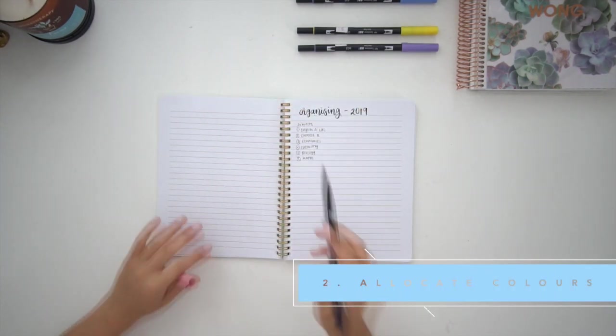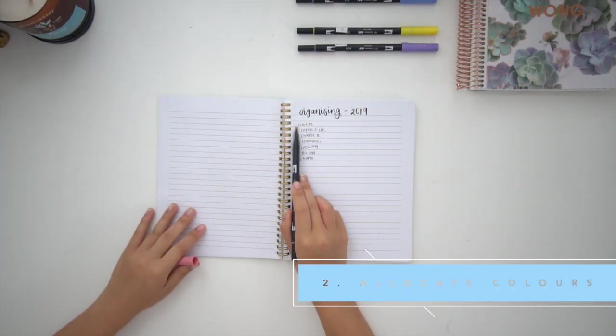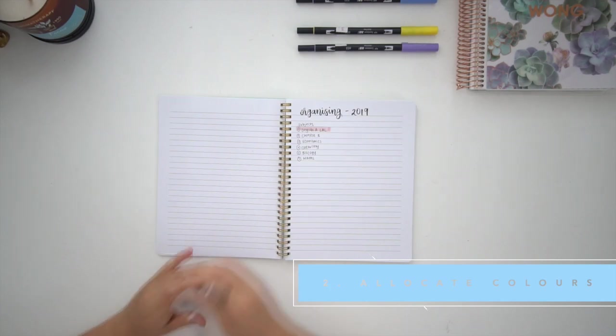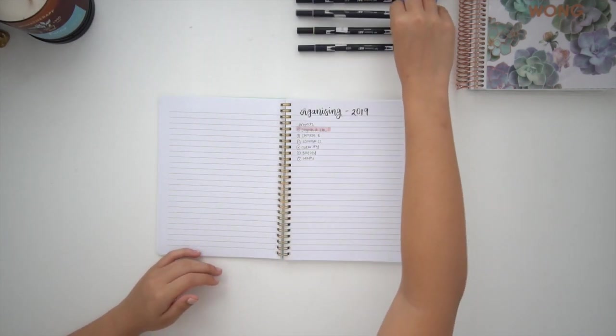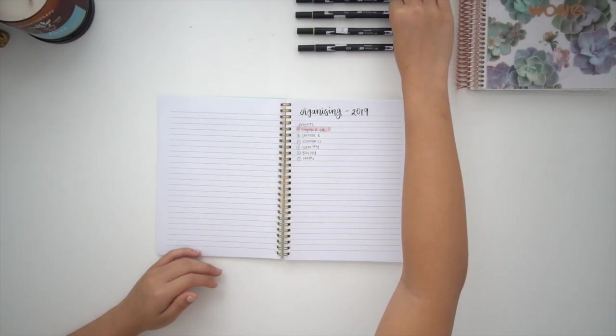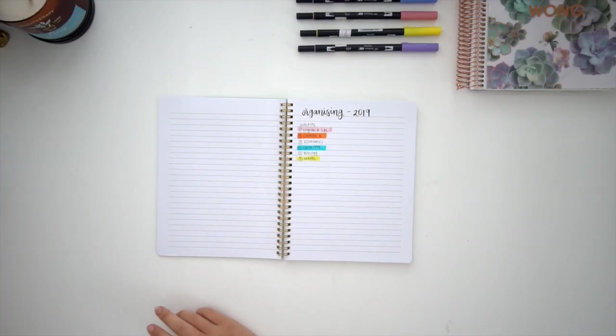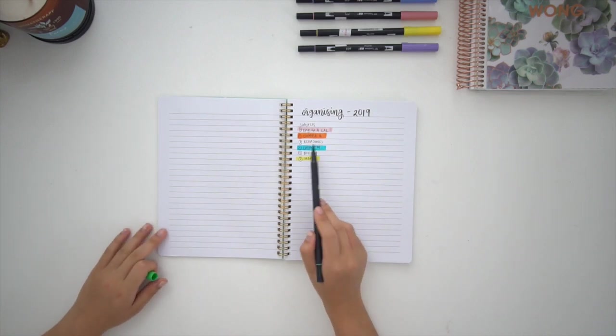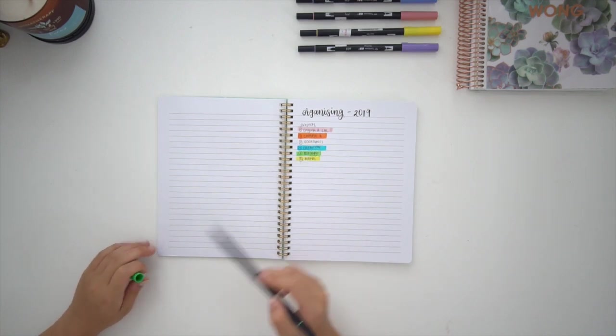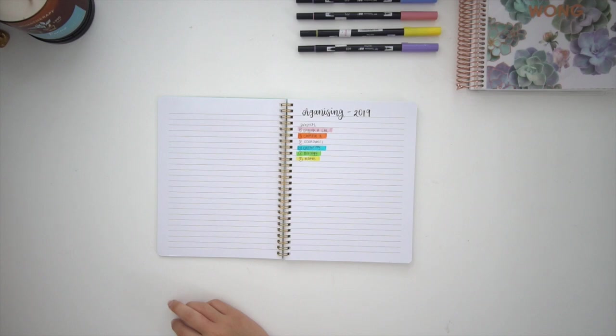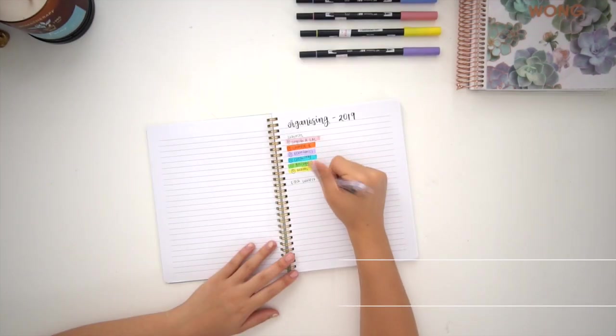Once you've done that, you'll want to allocate a color to each subject. This just makes it easier to identify which folders and books belong together within a subject. It doesn't really matter what colors you use, as long as you're able to easily distinguish them from one another.